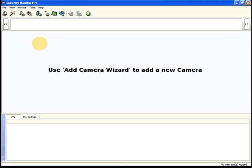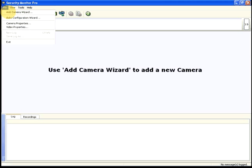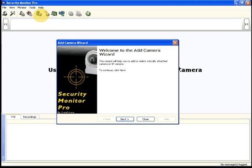To begin using Security Monitor Pro, you must add at least one camera. To add a camera, click File, then Add Camera. Select the type of camera to add.